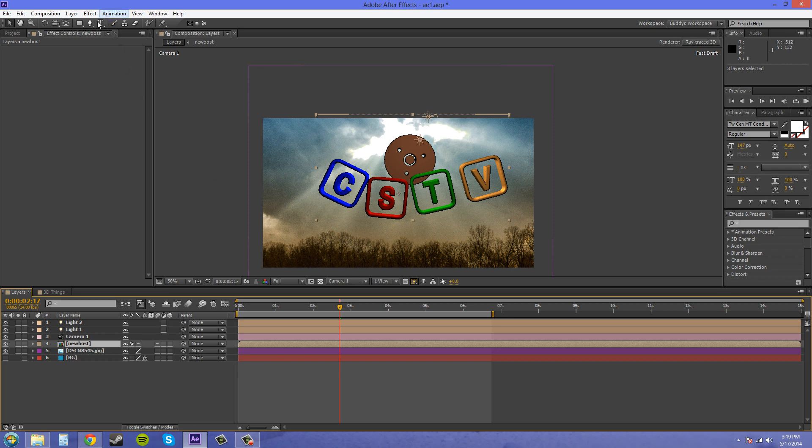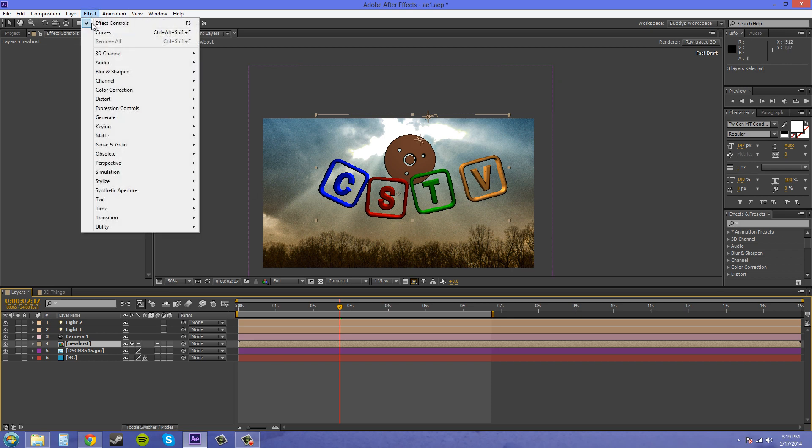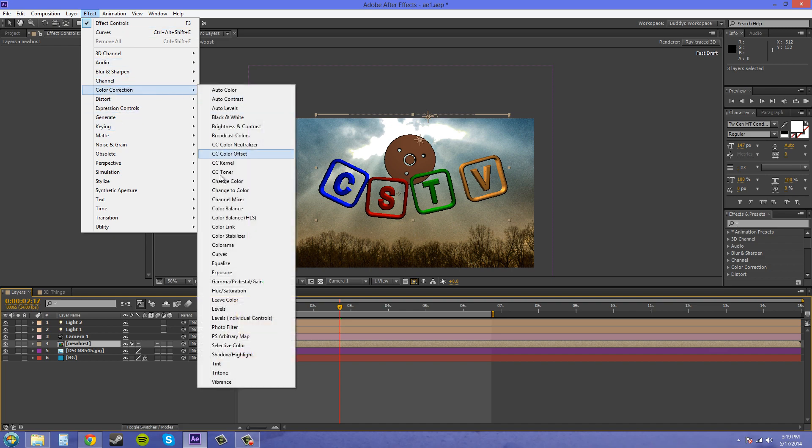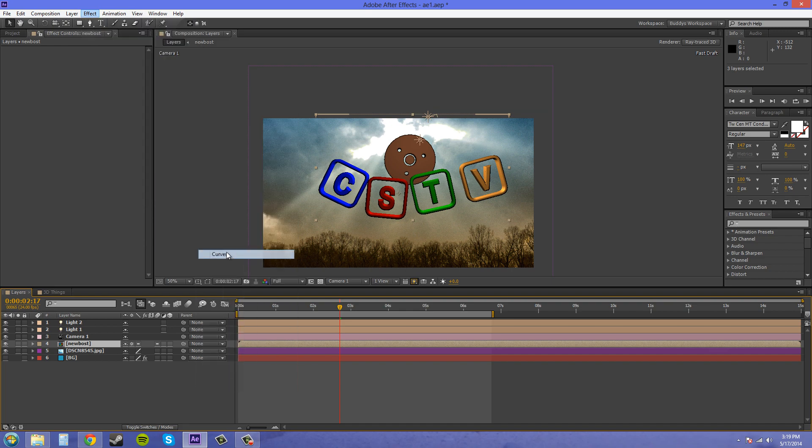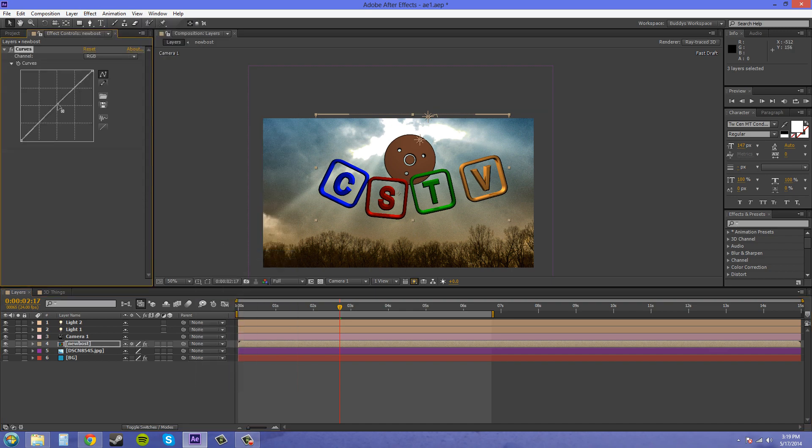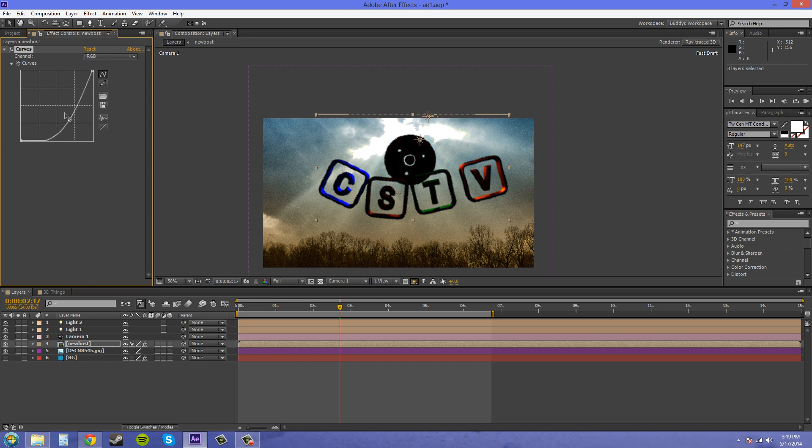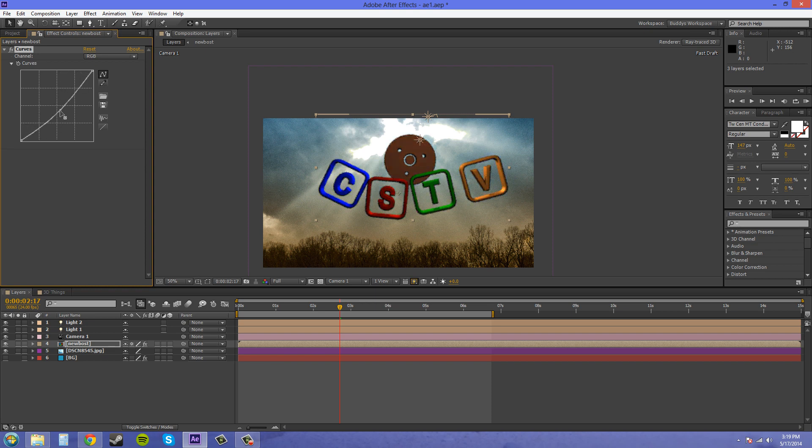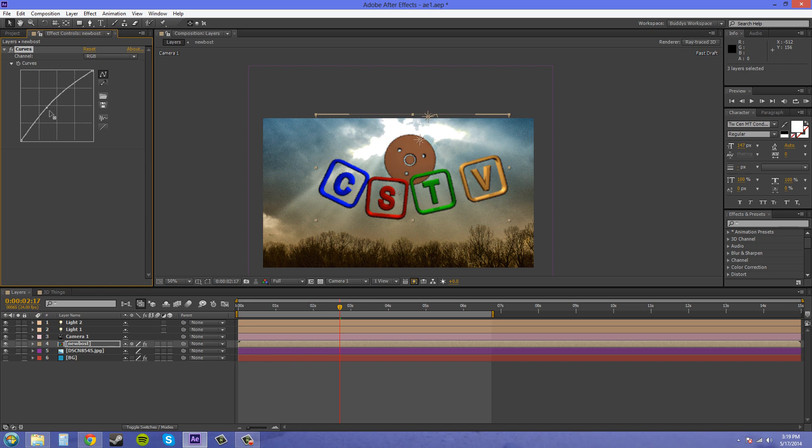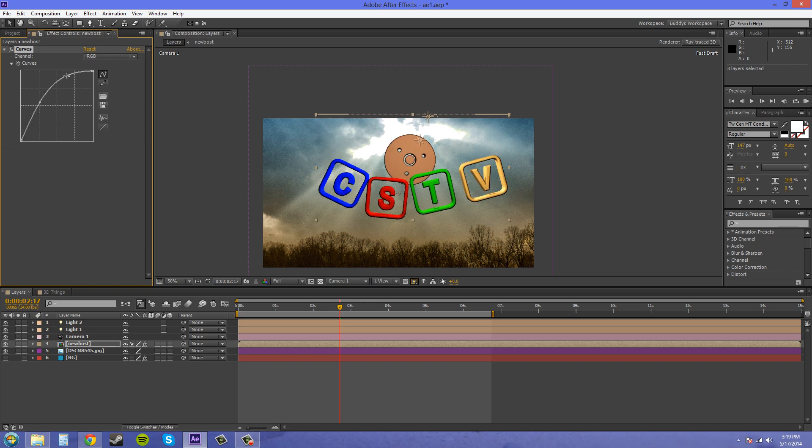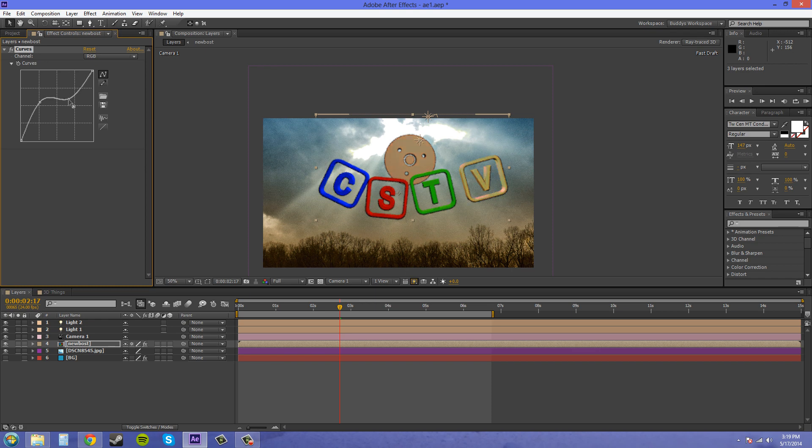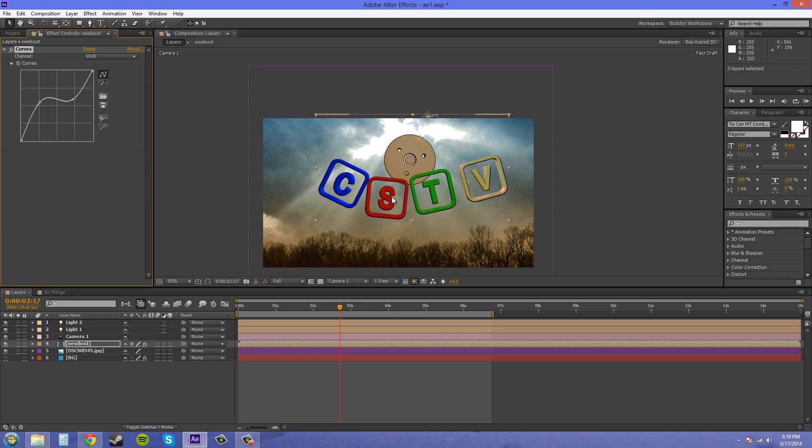We can now throw an effect on there. I'm going to add curves, and you can see now that the effect affects both of these layers but does not affect my background layer at all. I'll just throw something funky on there. I know it doesn't look awesome but it's on there.